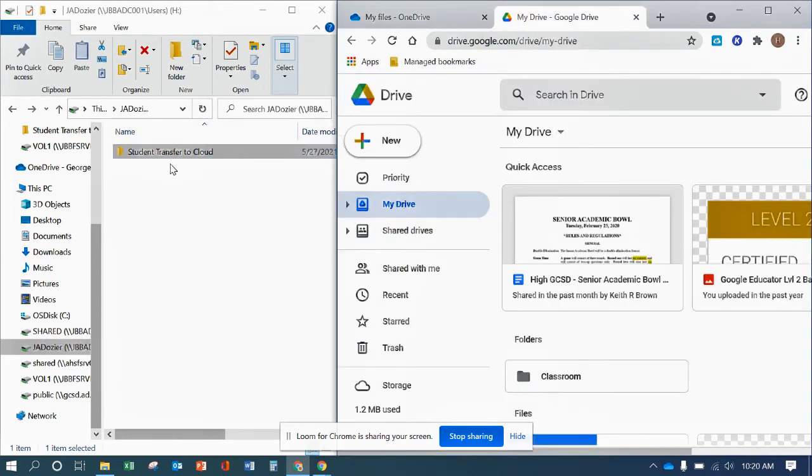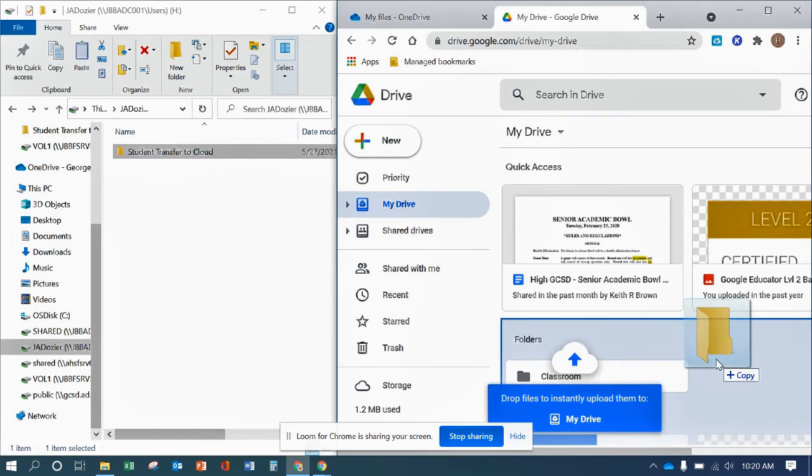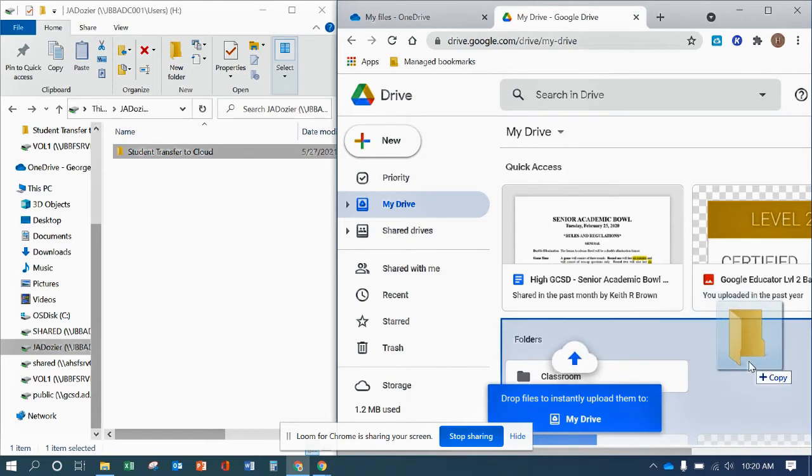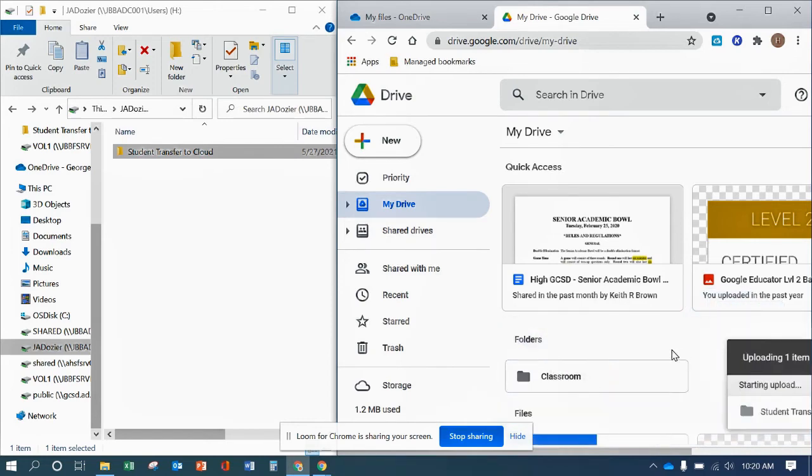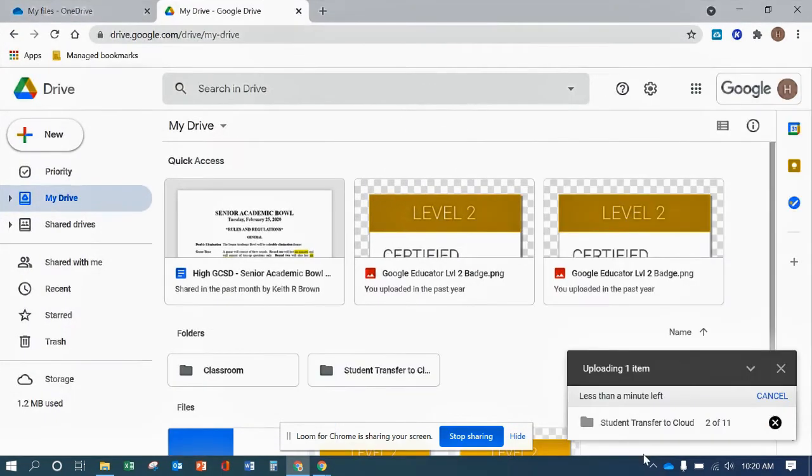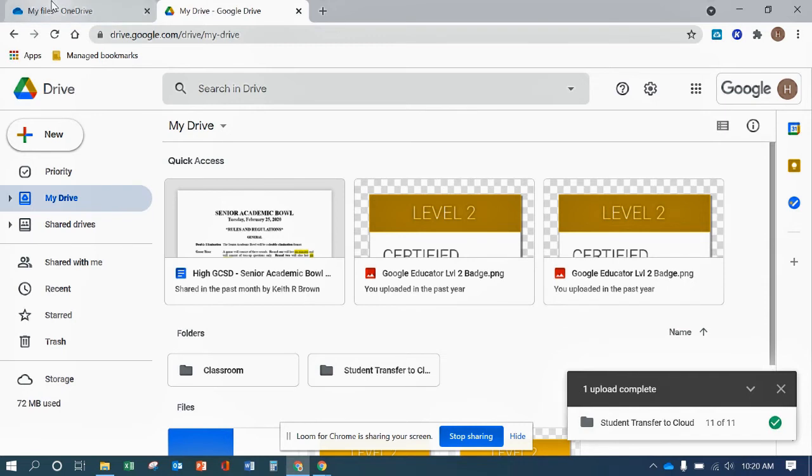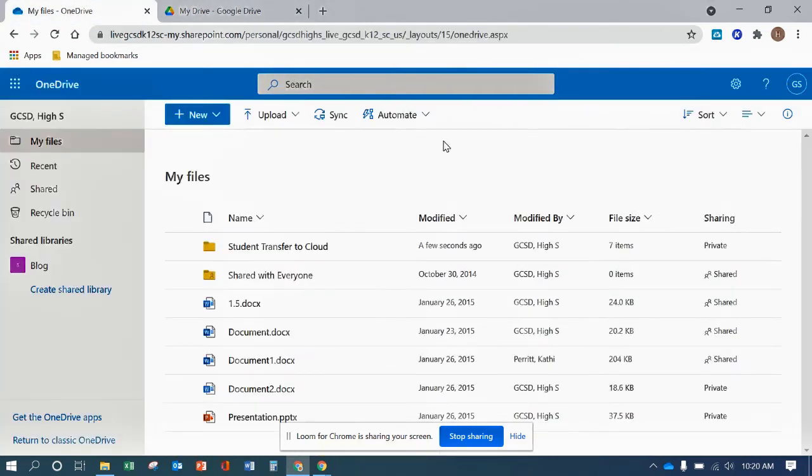And the same thing for OneDrive. So then we see the copy sign. I put it there and it's going to also give you an upload timer as well. Those are two options. Pretty simple and straightforward.